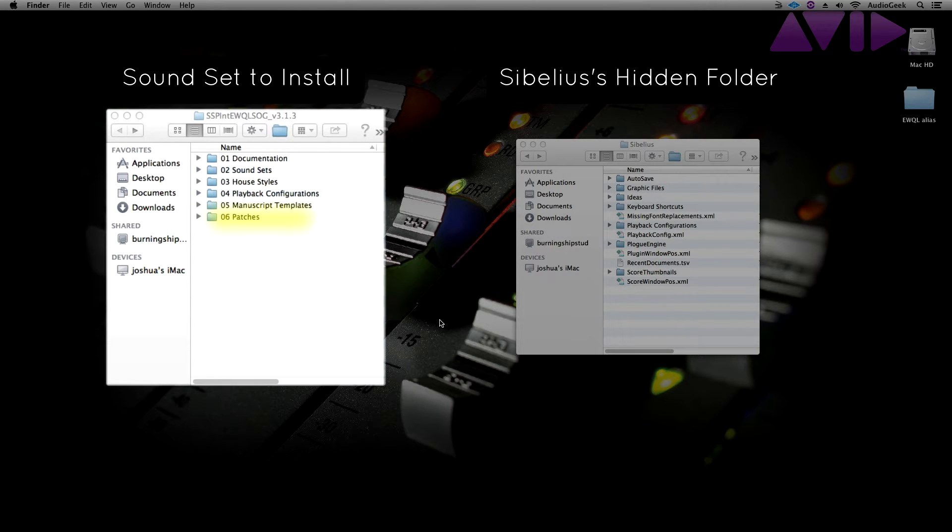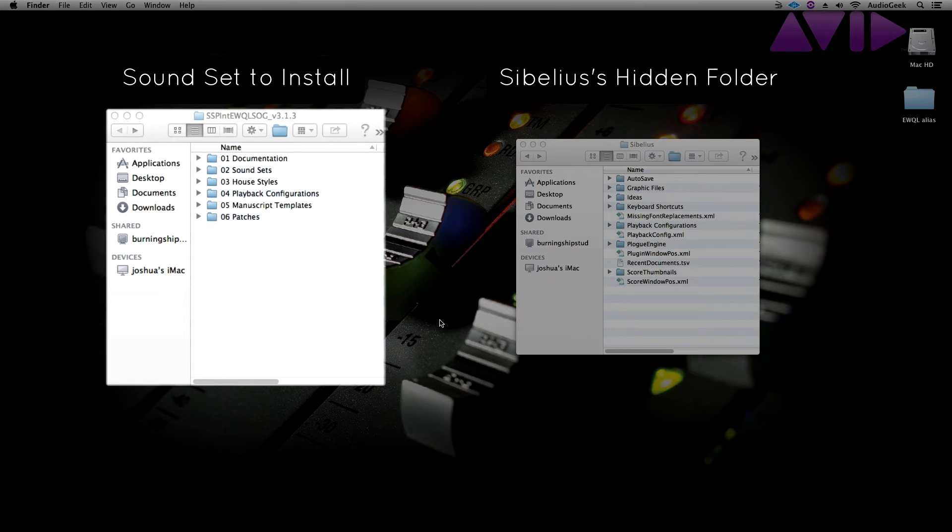And Patches, which contains patches to load your third-party libraries in your player to work with the playback configurations that came with your soundset. If any of the folders are not available, you can create the folder and just make sure that you name them correctly.